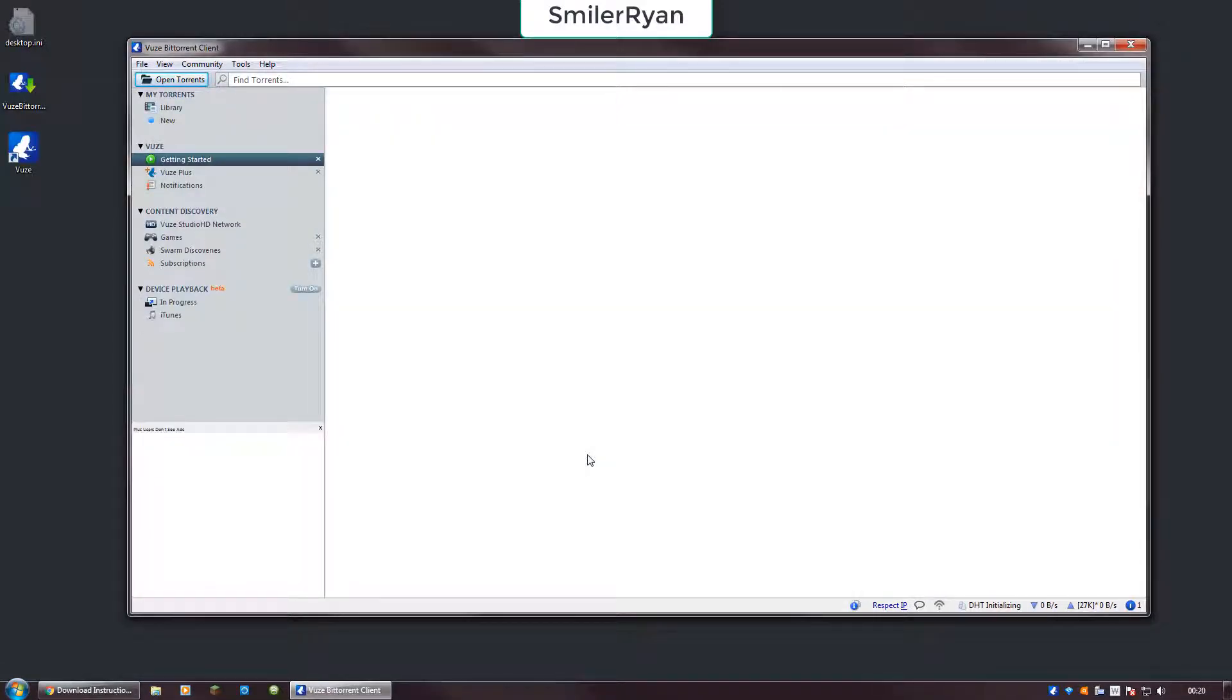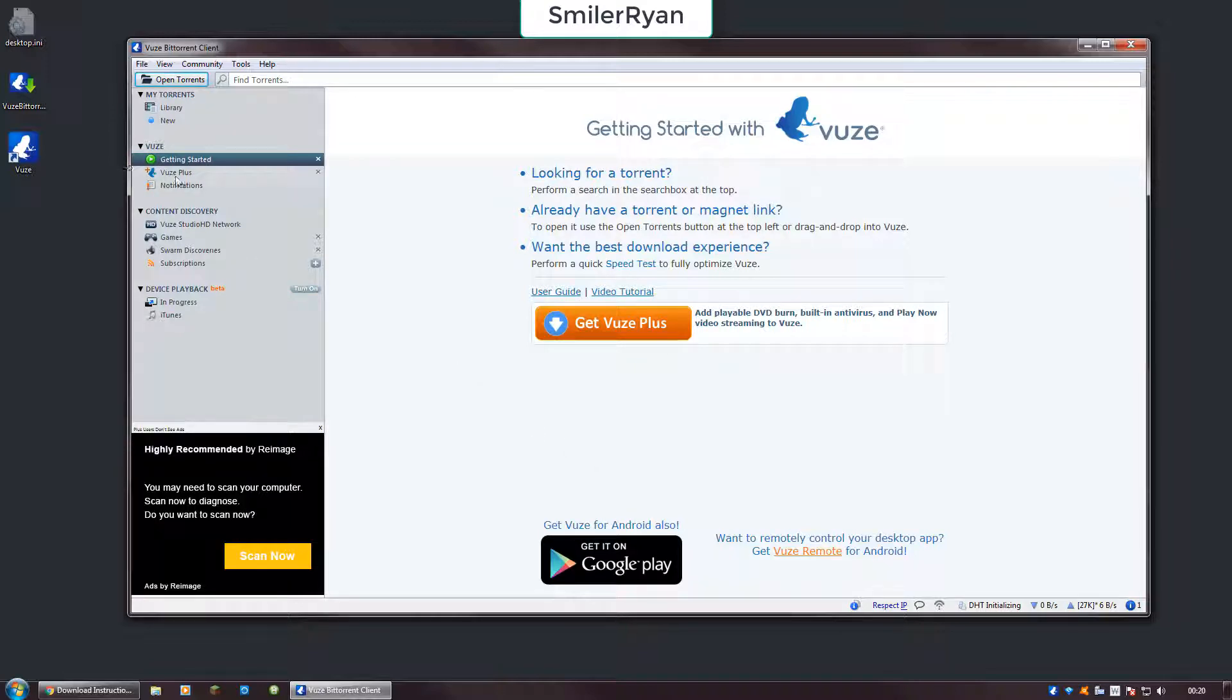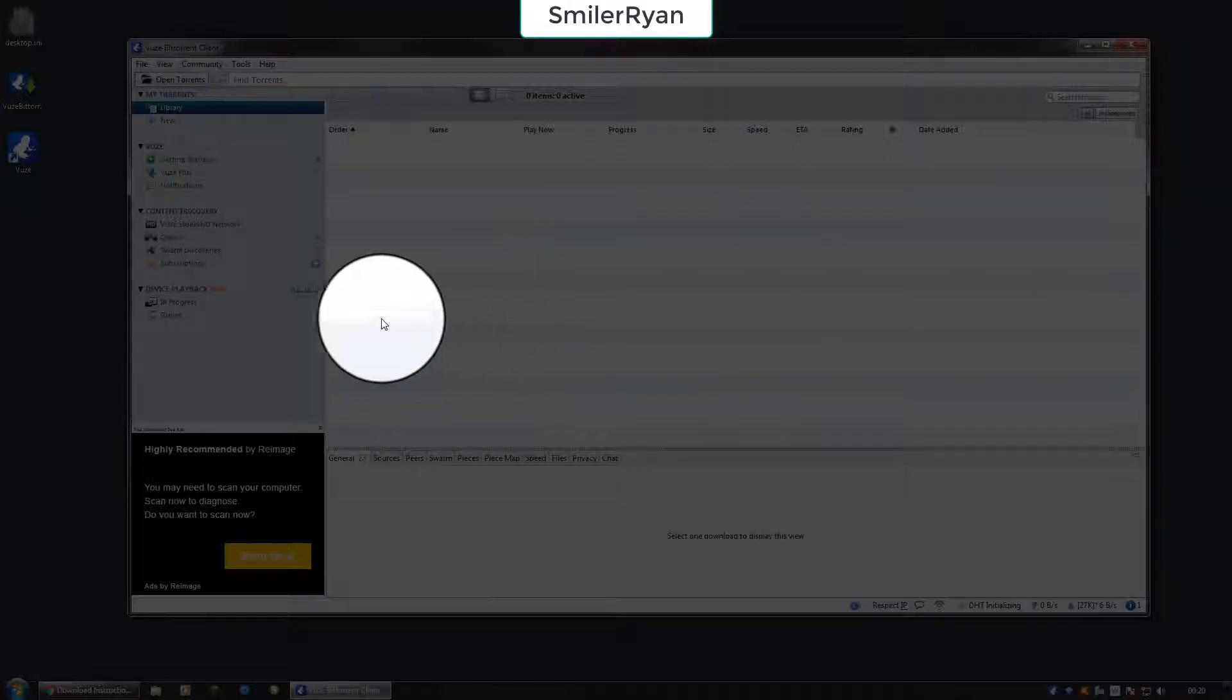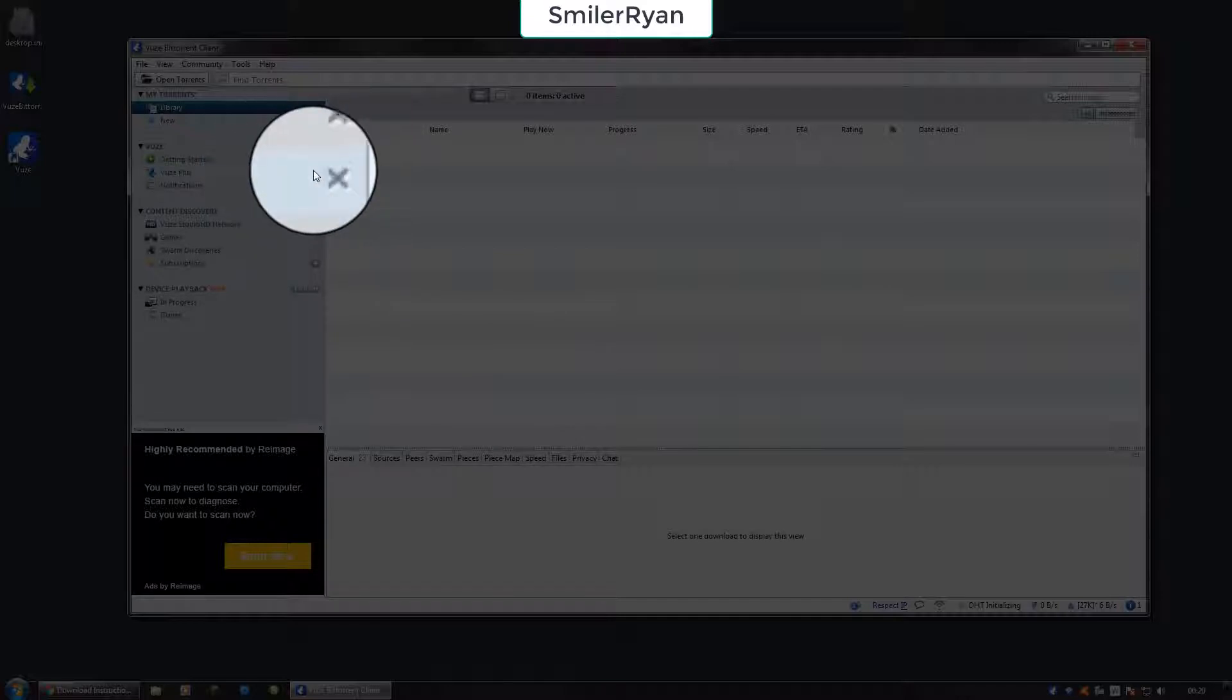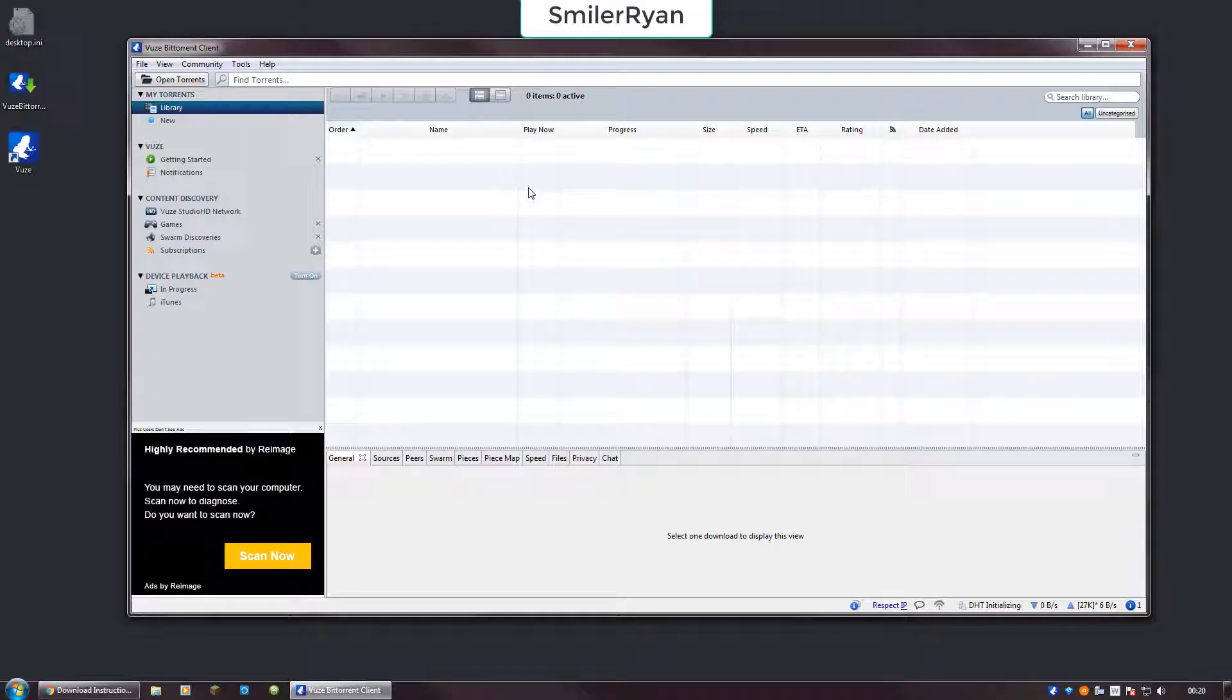As you can see here, you've got this. Here's your program, close out of Vuze Plus and that's gone.